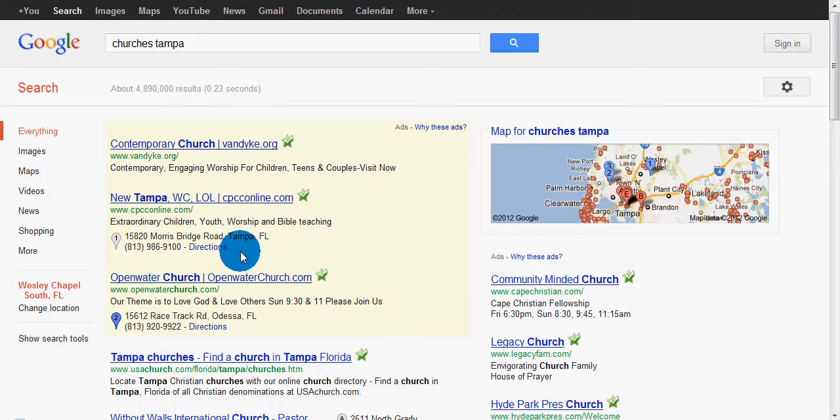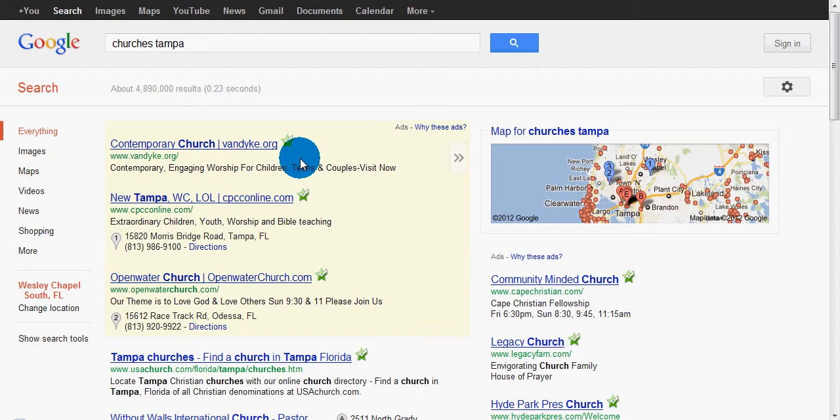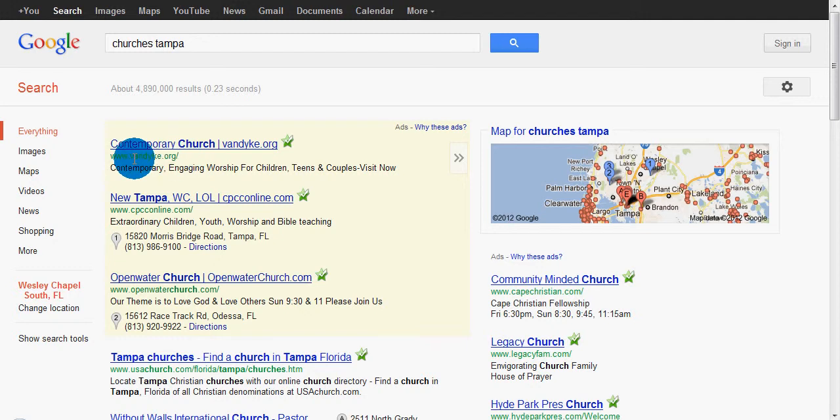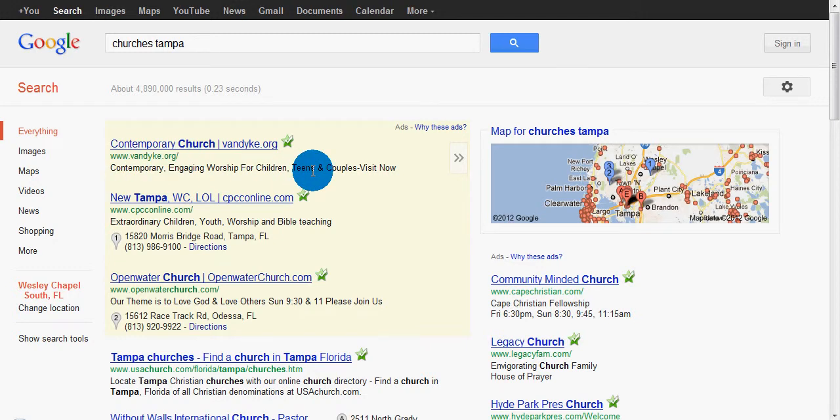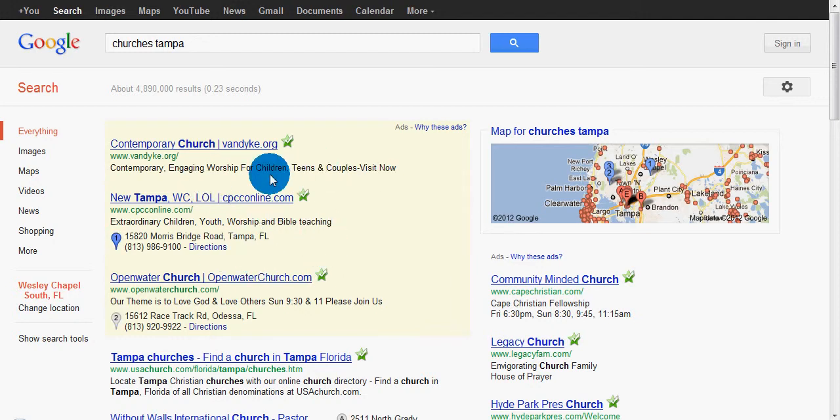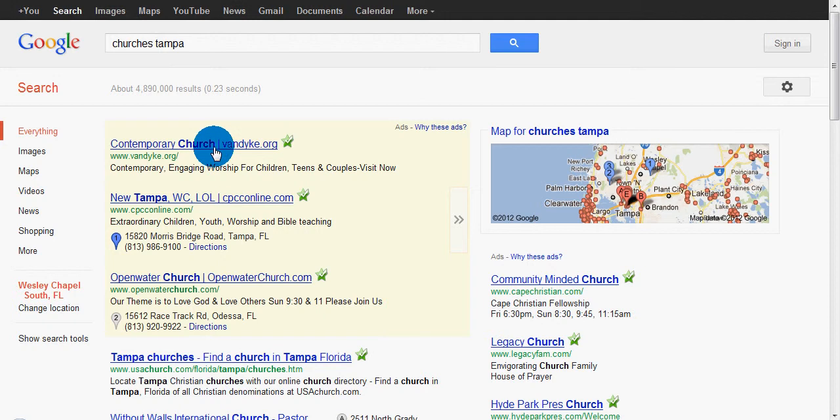So I want to search on Google right here for churches in Tampa. I see VanDyke over here, vandyke.org. They're spending some money on Google, obviously they're spending some money on Google. They're in the advertised section here, the sponsored section of the Google page. But where it gets important here, after you actually click the link, you get to the church website. And when you get to the church website...